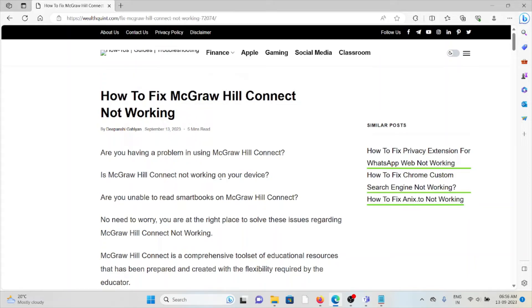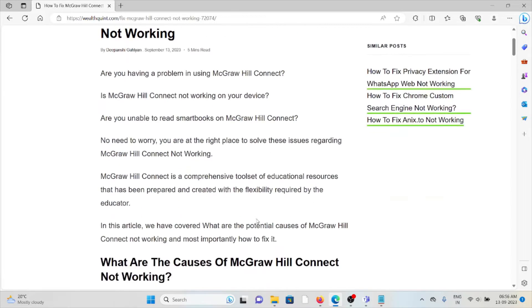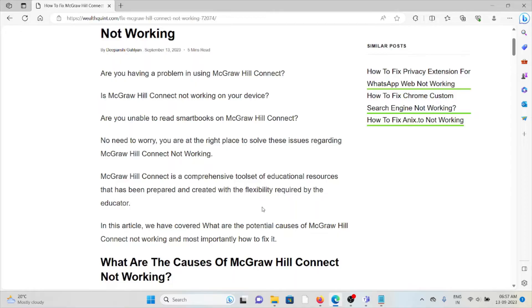Hi, in this video we'll see how to fix McGraw Hill Connect not working. Are you having a problem using McGraw Hill Connect? Is McGraw Hill Connect not working on your device? If you're unable to read the smart books on McGraw Hill Connect, then no need to worry. You're at the right place to solve these issues regarding McGraw Hill Connect not working.